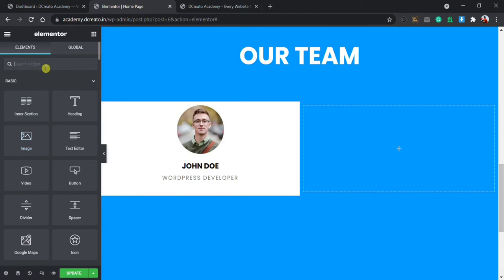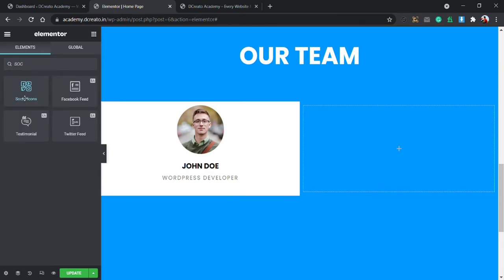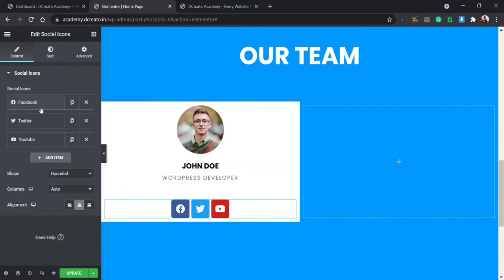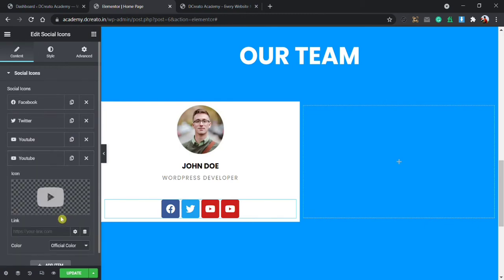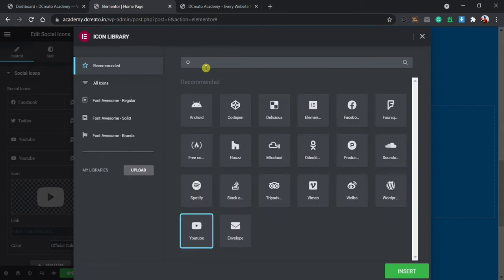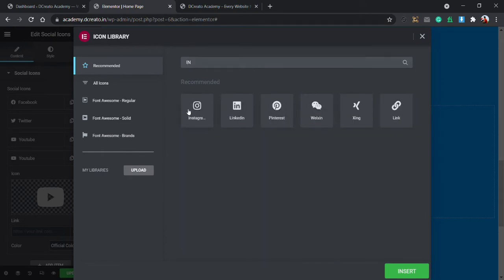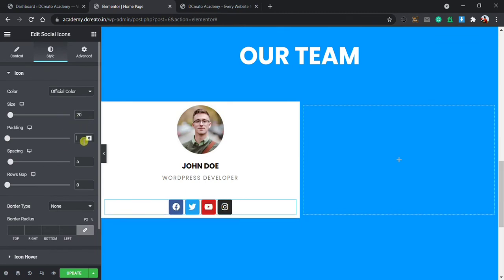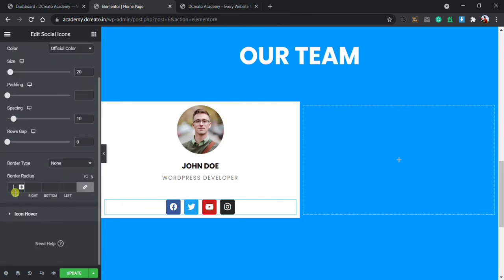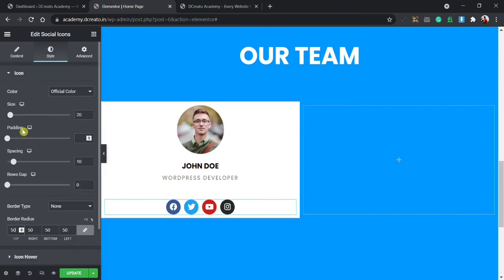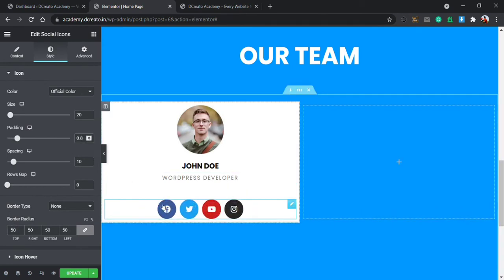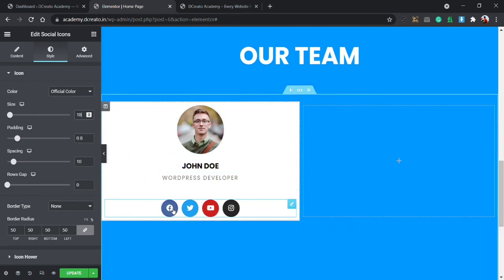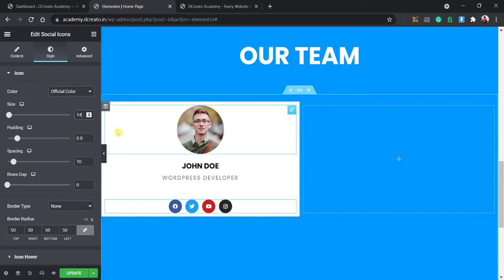Next I'm adding social media icons by dragging and dropping the widget. I can see Facebook, Twitter, and YouTube already there. I want to add one more item — Instagram — so I copy an item, click on it, go to Icon Library, search for Instagram and choose it. In the Style tab I set the size to 18-20 pixels, padding to 10 pixels, and border radius to 50 percent so the icons are circular.